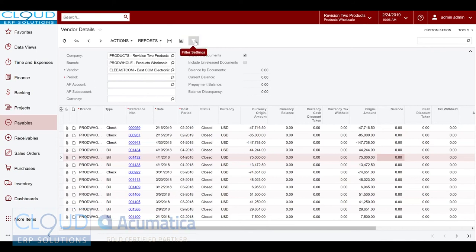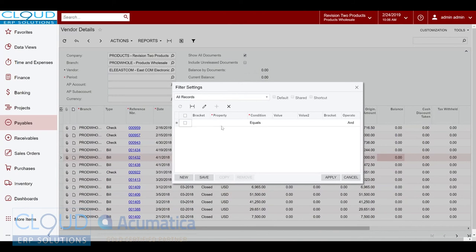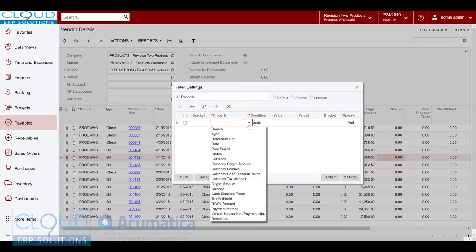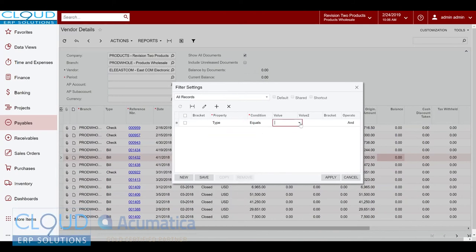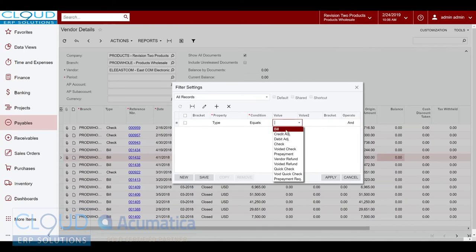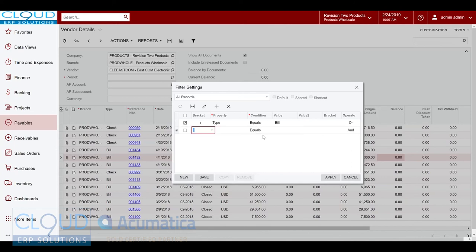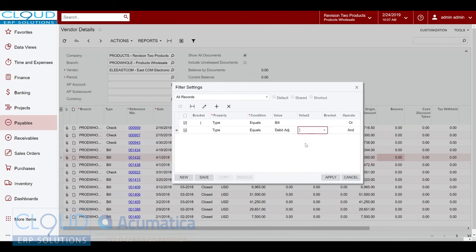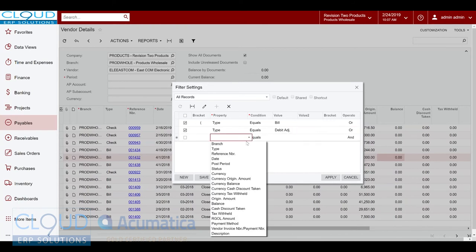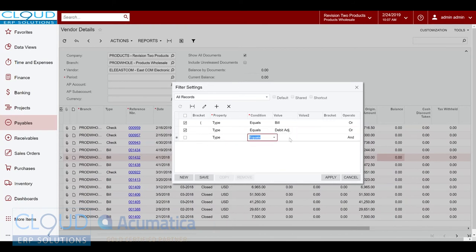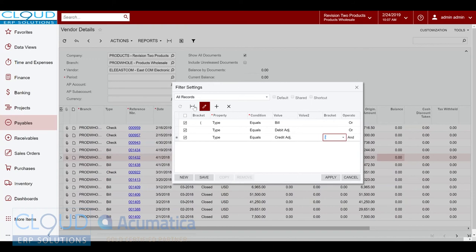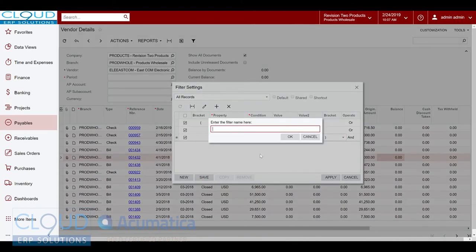One of the things I always do with these detail screens is I create a filter to show me first off all my invoices and any kind of credits to the vendor. So I would create a filter here where if the type equals bill, or the type equals a debit adjustment, or type equals a credit. And or conditions we always encapsulate with parentheses. So we'll save this and this will be invoices etc.